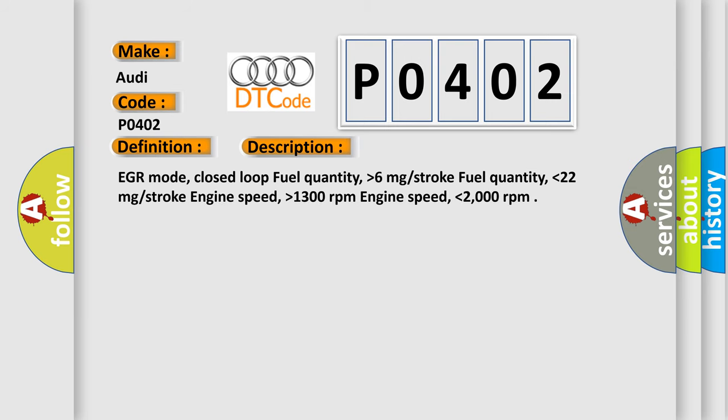EGR mode, closed loop fuel quantity higher than 6 mg stroke, fuel quantity lower than 22 mg stroke, engine speed higher than 1300 revolutions per minute, engine speed lower than 2000 revolutions per minute.